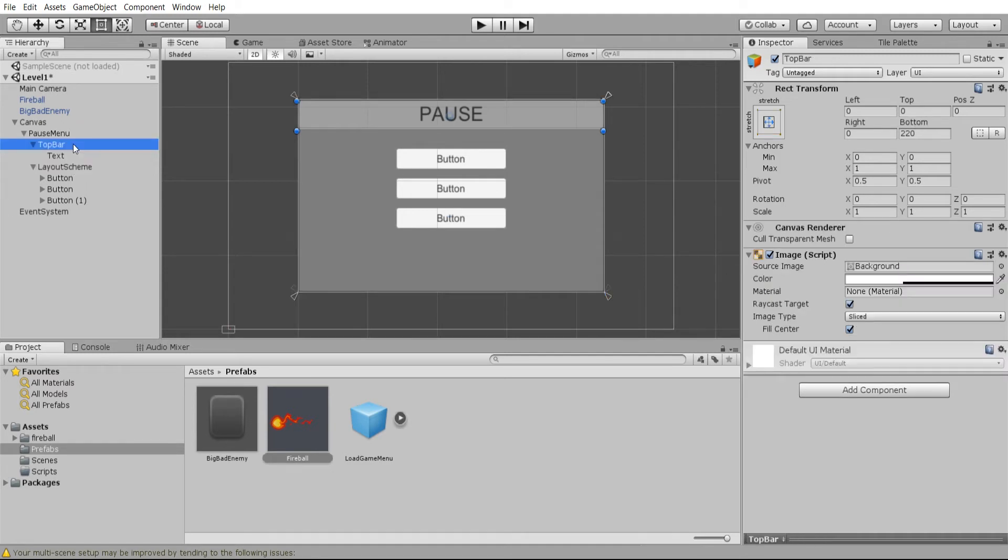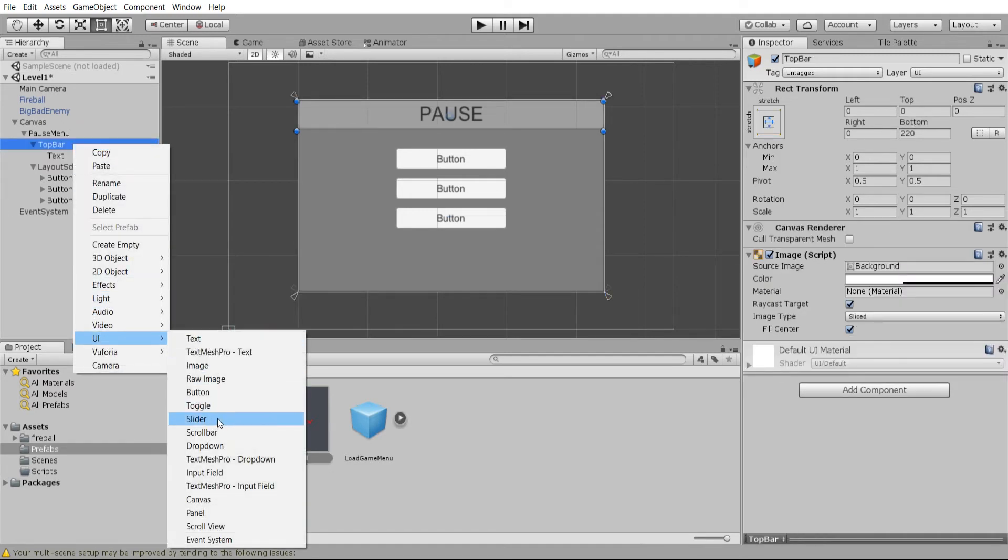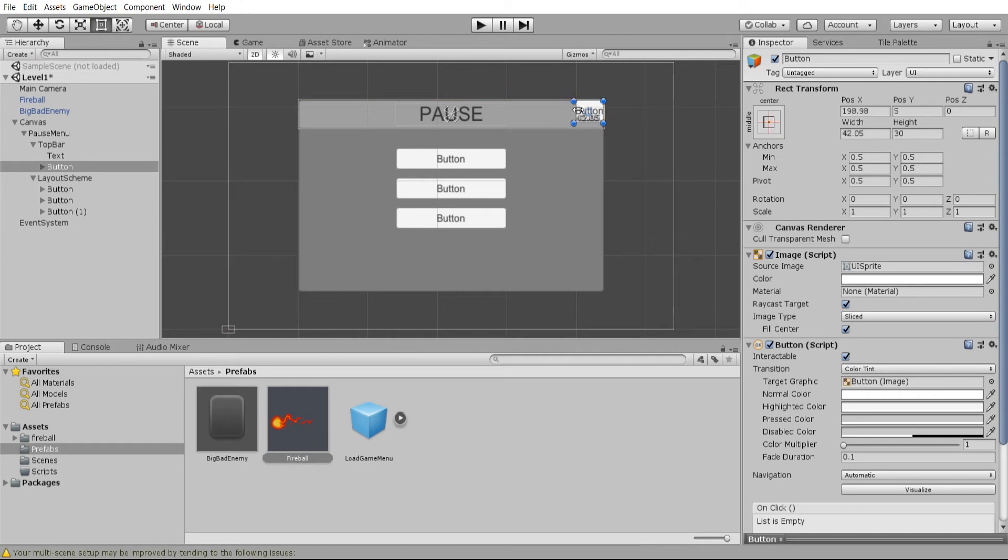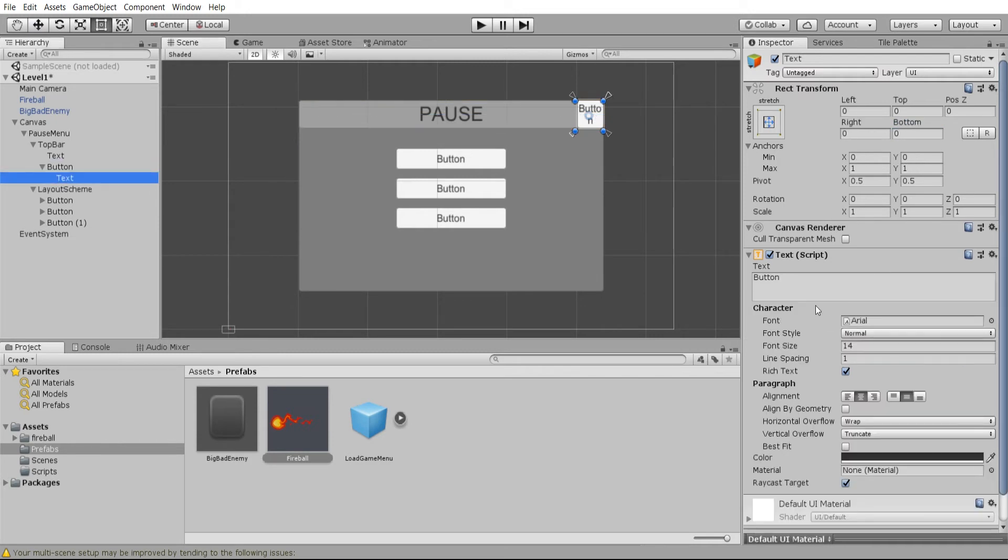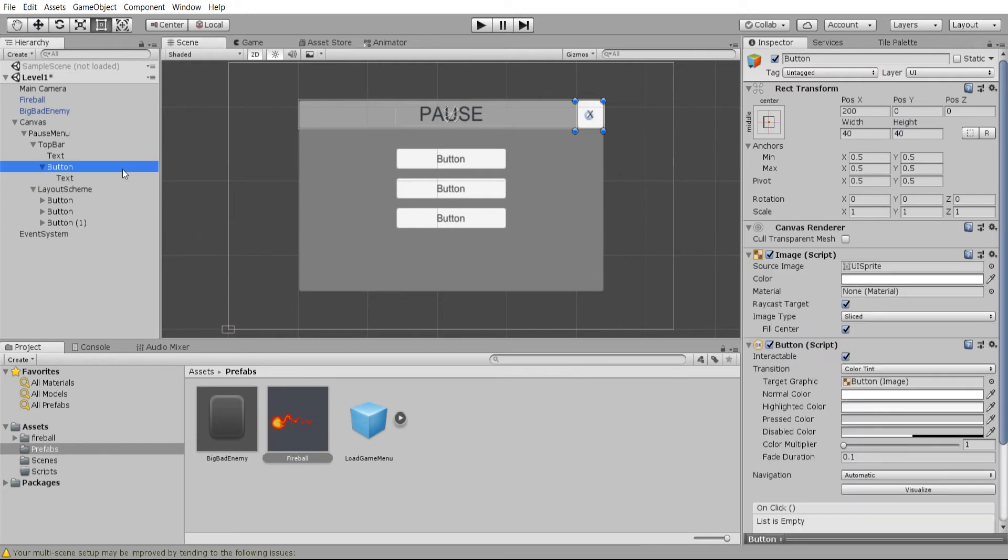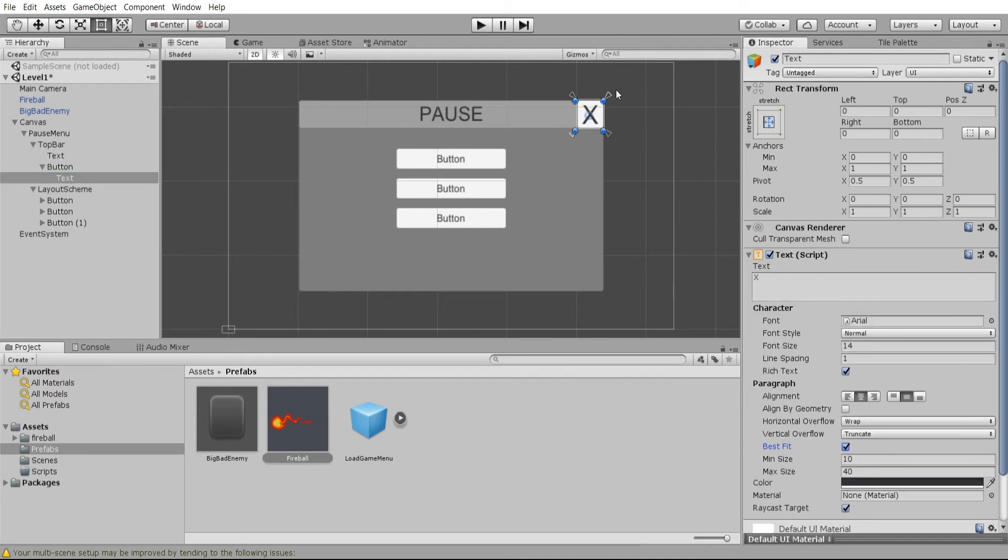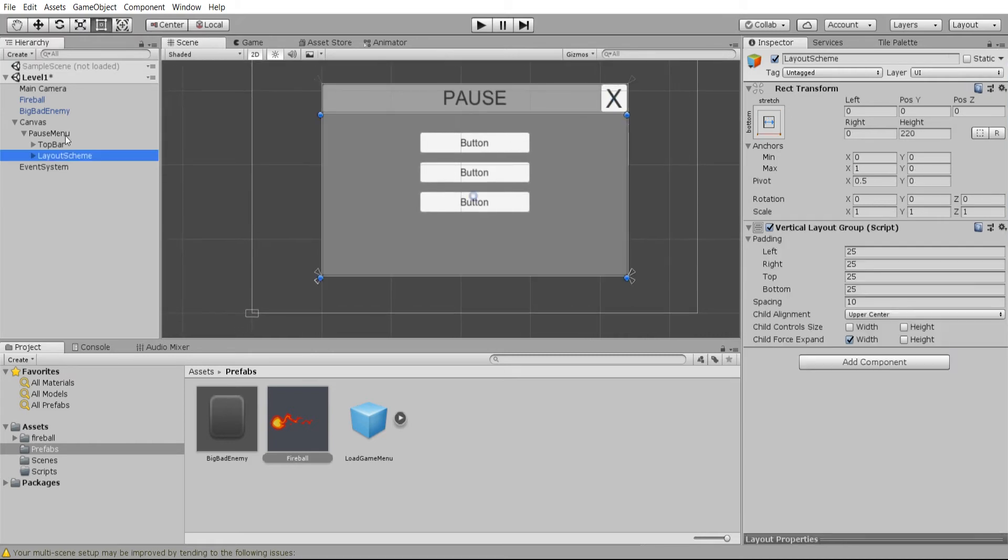Now another thing we're going to want for the top bar is going to be a close window button or a resume game button. You can determine for yourself how you want this to be placed, but I'm going to just put it as an X in the top right hand corner over here. For the text I'll change that to X. You could also change the image on the button component itself if you want something looking a lot nicer than just a little piece of text there, but that'll serve for right now.